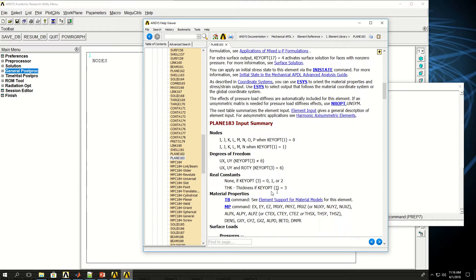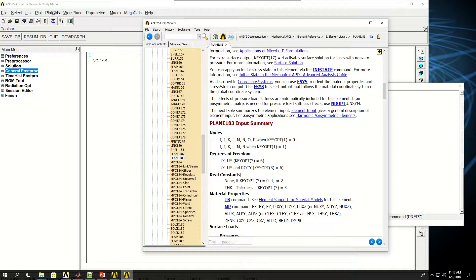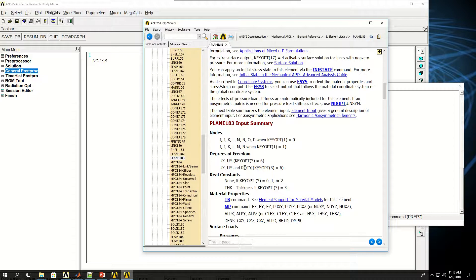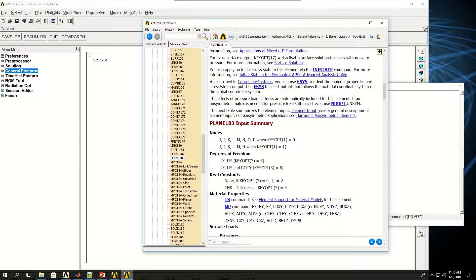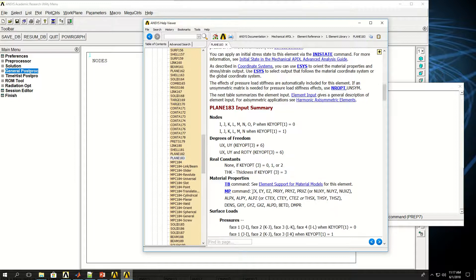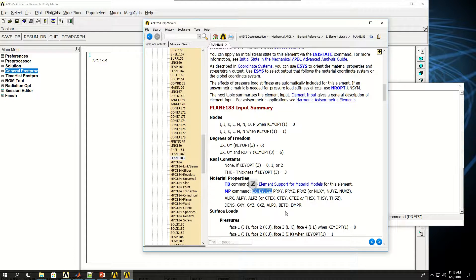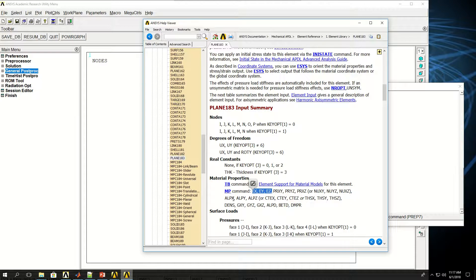The degrees of freedom are UX and UY, and if we turn on key option 3-2-6, it would also have rotation about Y direction, but we don't need it here. It doesn't have real constant except for key option 3 equals 3, and the material properties could be EX, EY, EZ, basically the Young's moduli in three directions. We could also have Poisson ratios, and we'll also give ALPX, which is Coefficient of Thermal Expansion, or also we could use CTEX. So we're going to need Coefficient of Thermal Expansions for this problem.